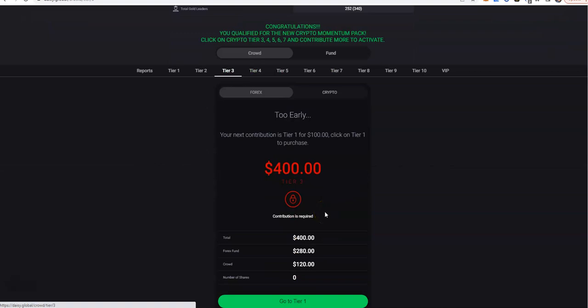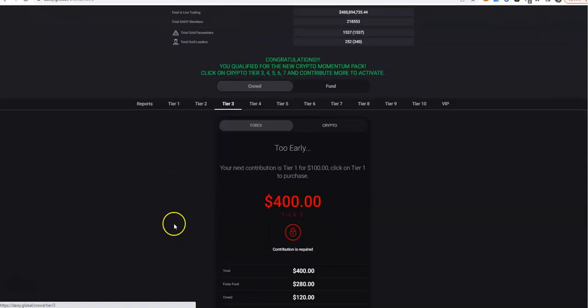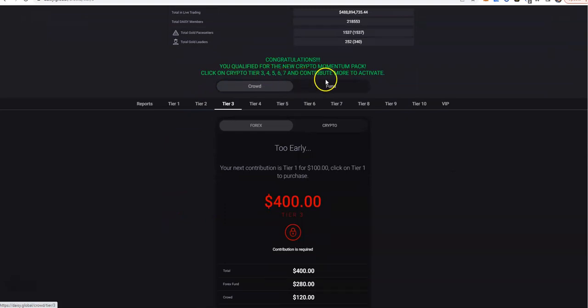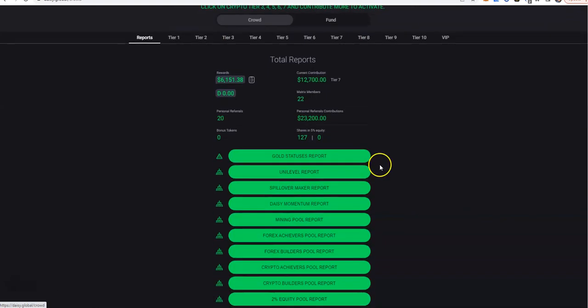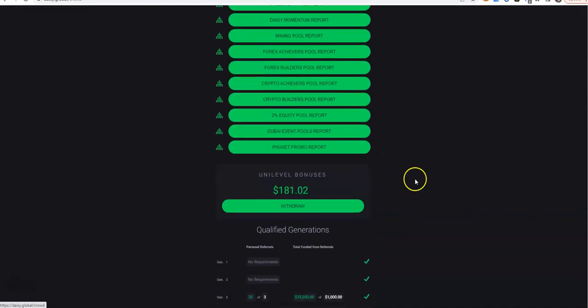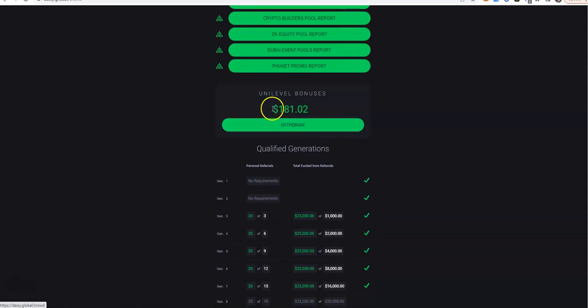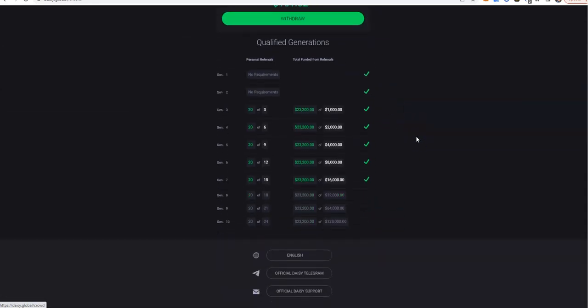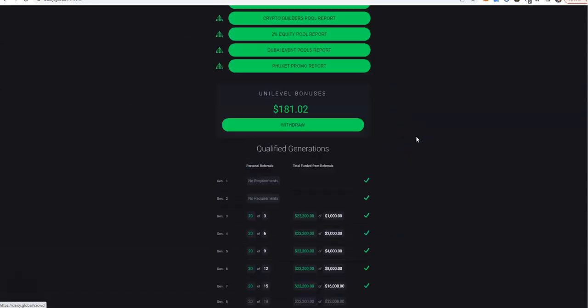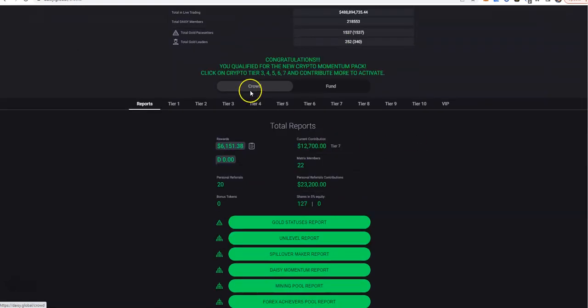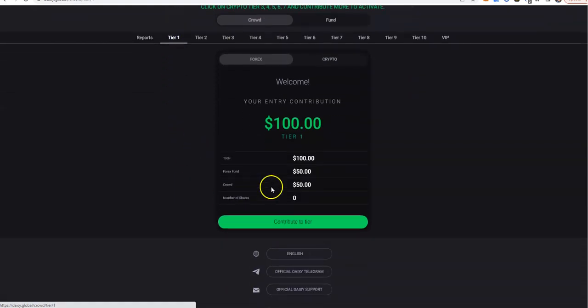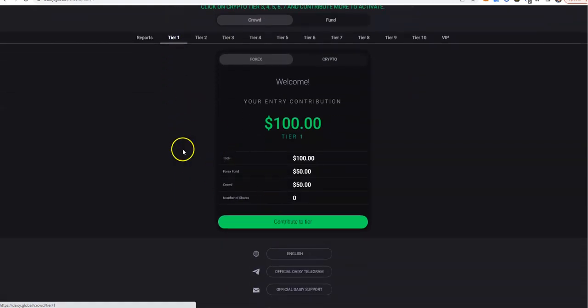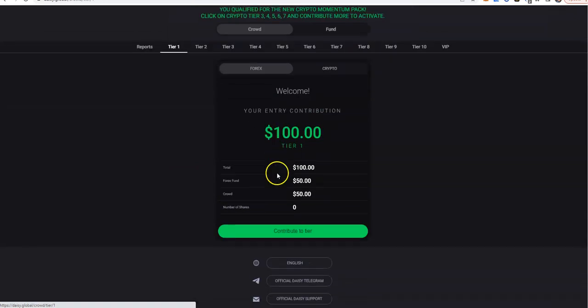So they're saying if I wanted to, I must click on crypto tier 3, 4, 5, 6, 7 in order to do so. No, thank you. I'm just being straight. Got a little bit of uni-level bonuses here. Let's see here, this is the crowdfunding side, and when I click on tier, I haven't done anything on the 4x side.